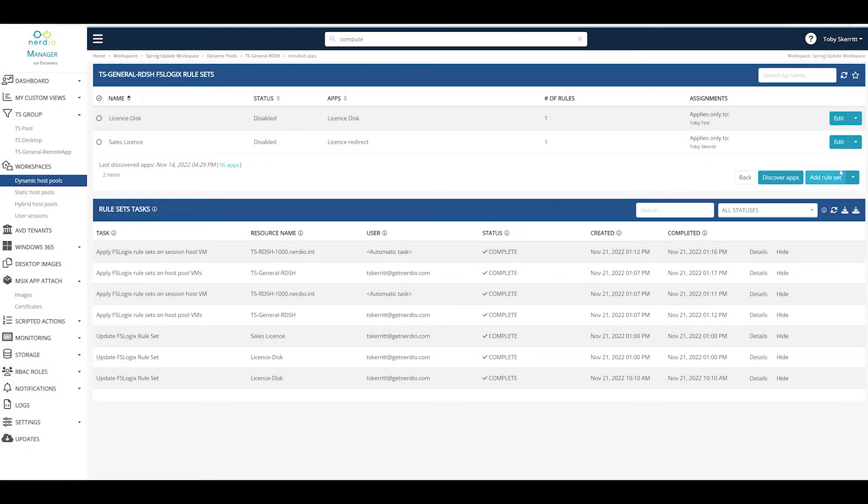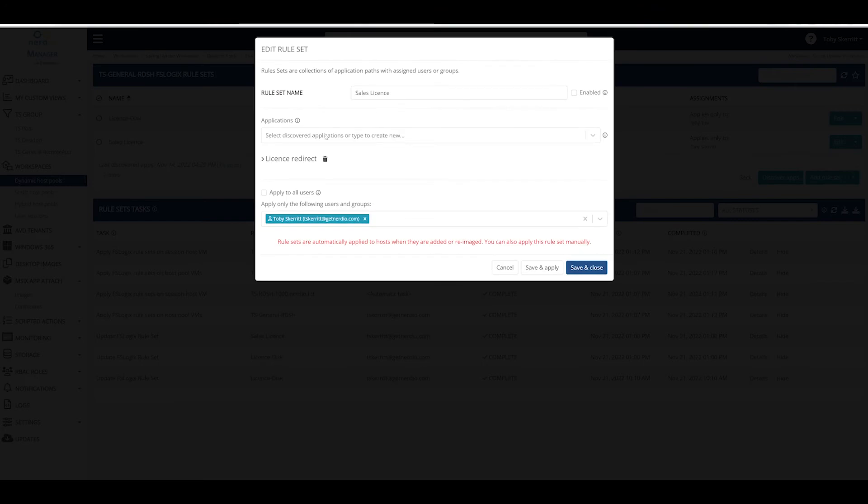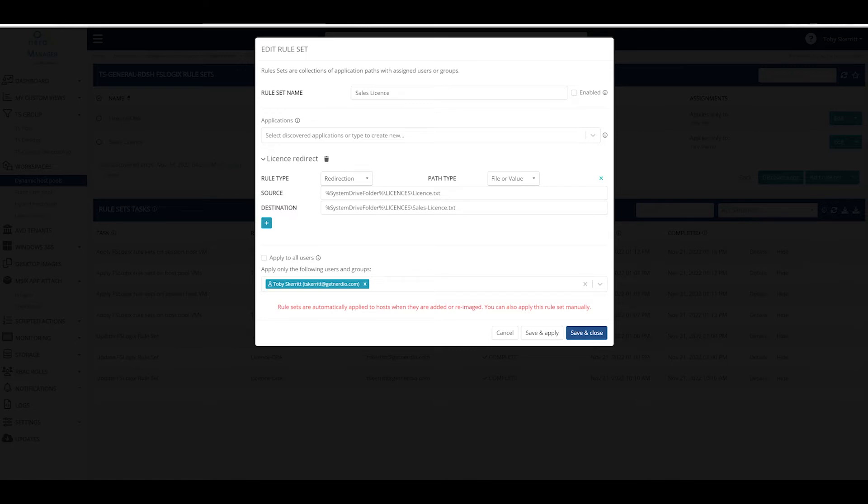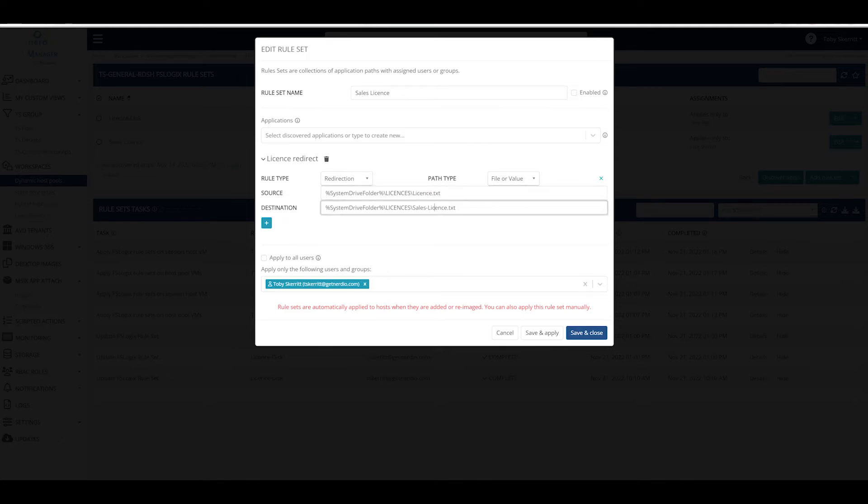And in the other example we have a file redirect, so the redirection of a source file of C:\licenses\license.txt to our destination of sales license, so any application, any function within the desktop that was attempting to call license.txt will be redirected to this destination sales license.txt file.